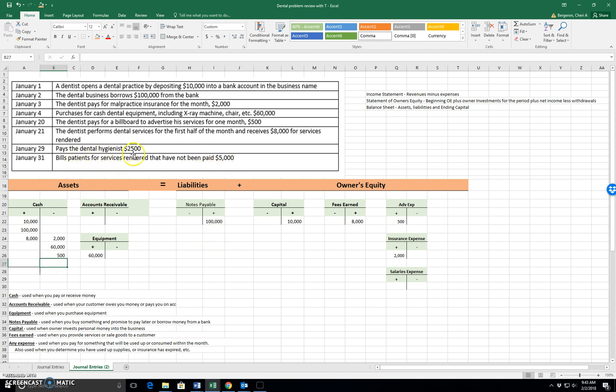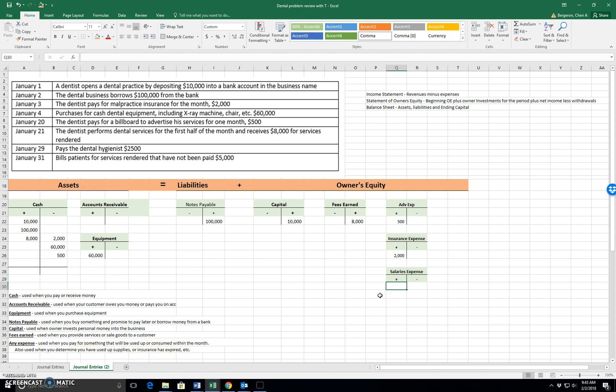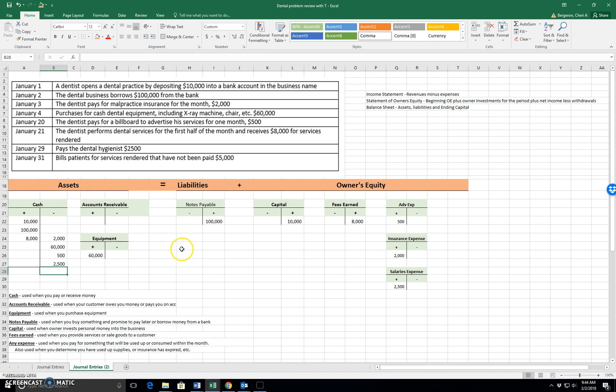Pays the dental hygienist $2,500. So this is me paying for an expense, salaries expense, because it is something that is going to be used up or consumed within the month. So salary expense goes up by $2,500. And the word pays tells me that my cash goes down by $2,500.